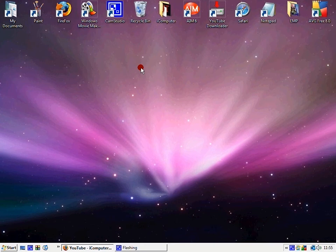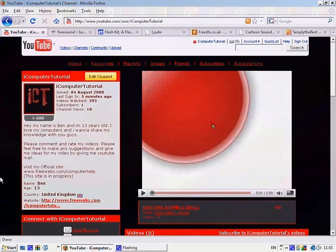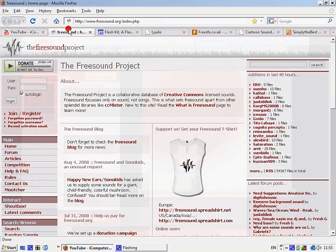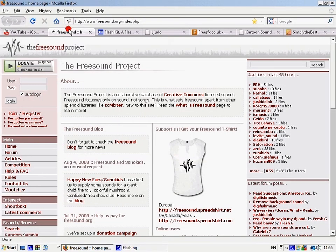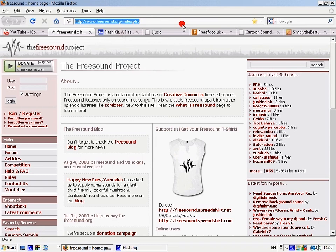In this tutorial, I'm going to show you how to get some good free sound effects. First, you'll want to go on the computer and internet to freesounds.org/index.php.